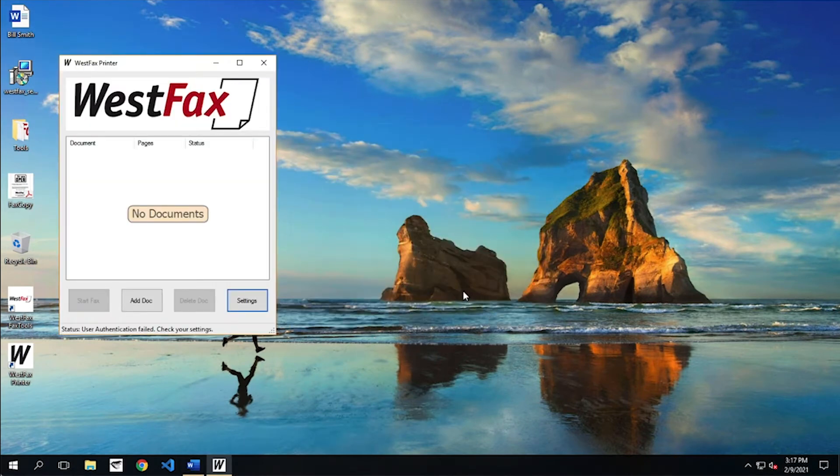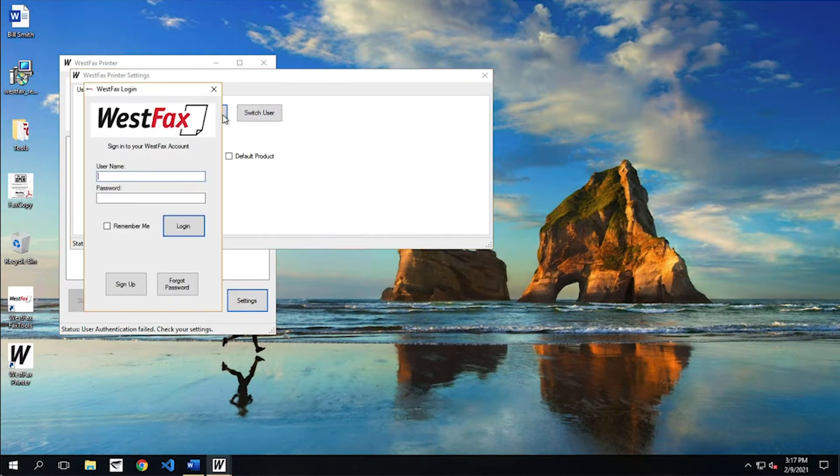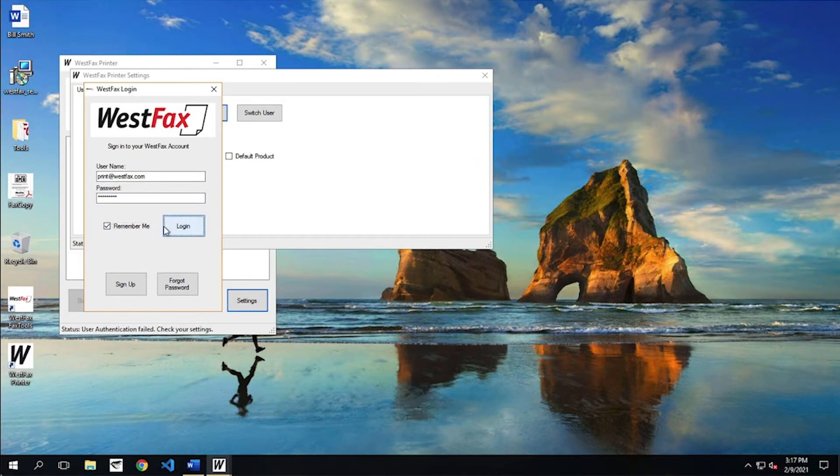All right, the first time it runs, it's going to fail authentication because we haven't logged in yet, so let's go and hit Settings here and log in. All right, Print. And I'm going to have it remember me. There we are. Log in. Great.